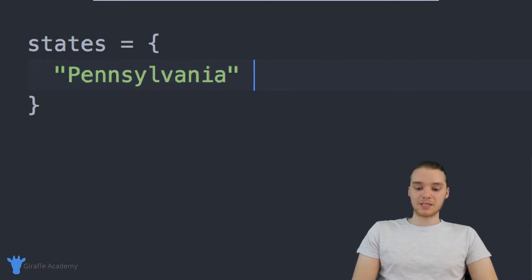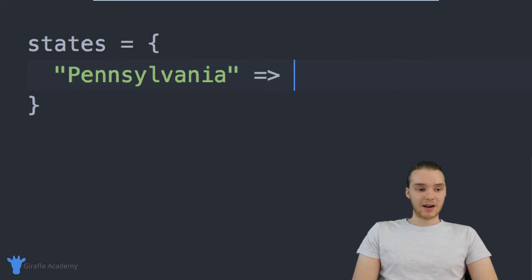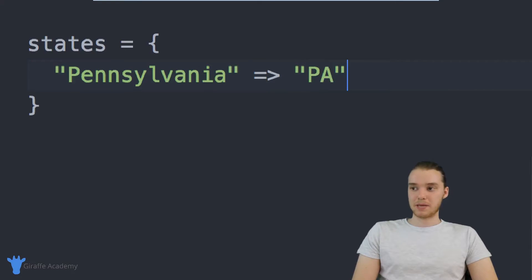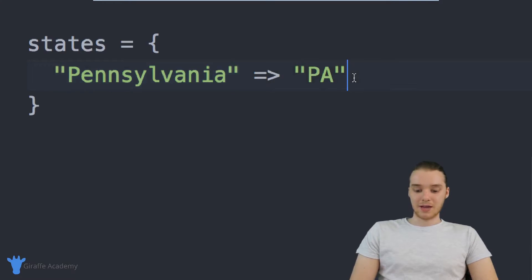Pennsylvania is going to be the key. And now I can map this to a value. So I can just say equals and then a greater than sign. And over here, I can type in a value. So I'm just going to type PA. So essentially, what I'm doing is I'm defining the key and I'm defining the value.